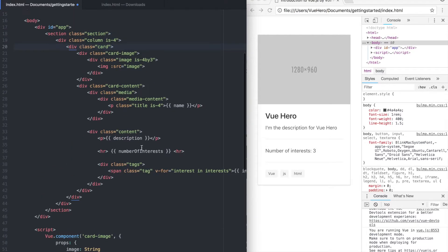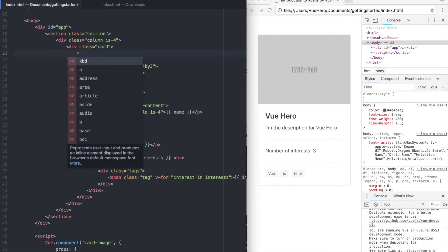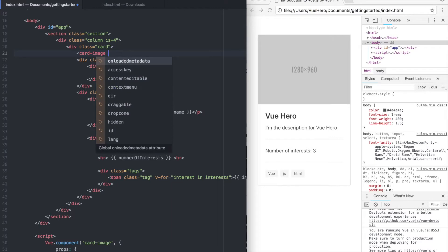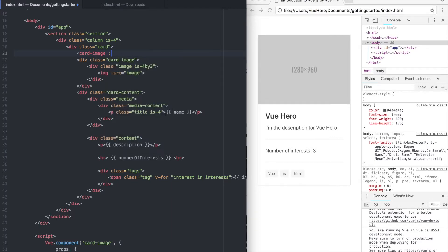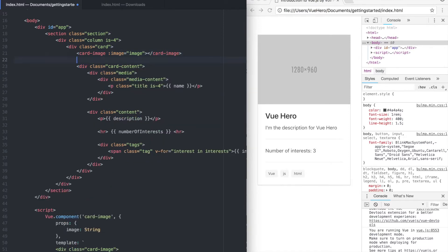If I go up here I can add the component here by typing cardImage and pass in the image. Bind it to this attribute. And remove these lines.